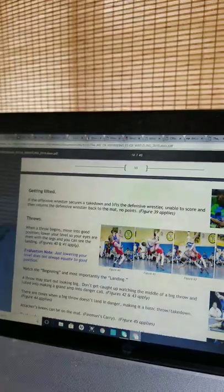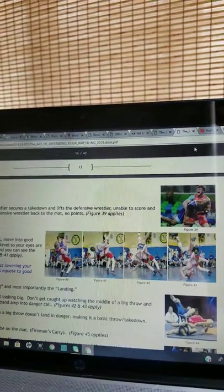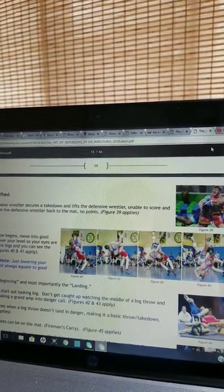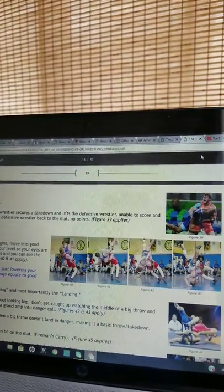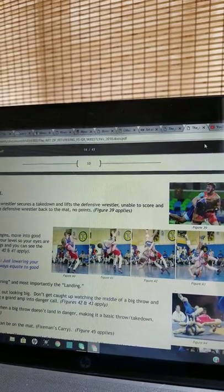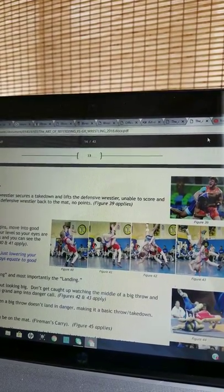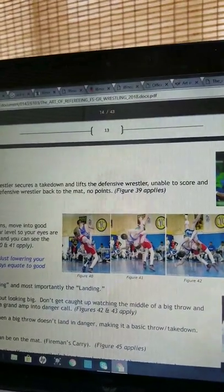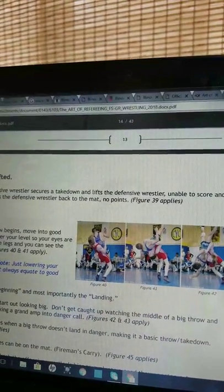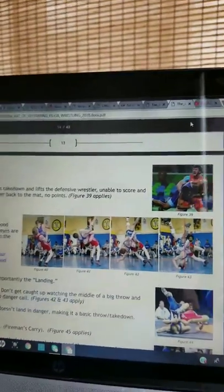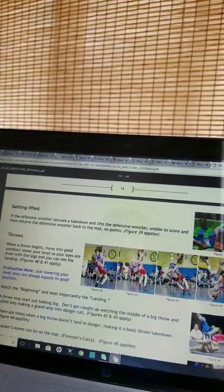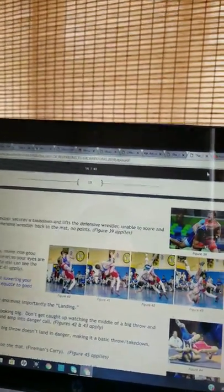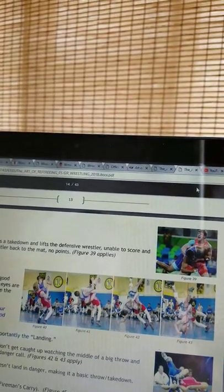Getting lifted. If the offensive wrestler secures a takedown and lifts the defensive wrestler, unable to score, and then returns the defensive wrestler back to the mat, no points. Throws. When a throw begins, move into good position, lower your level so your eyes are even with the legs, and you can see the landing. Evaluation note: Just lowering your level does not always equate to good position. Watch the beginning and most importantly, the landing. A throw may start out looking big. Don't get caught up watching the middle of a big throw and lull them to making a grand amp in due danger call. There are times when a big throw doesn't land in danger, making it a basic throw takedown.